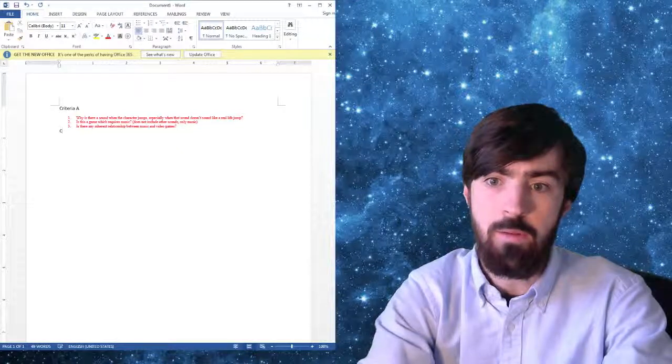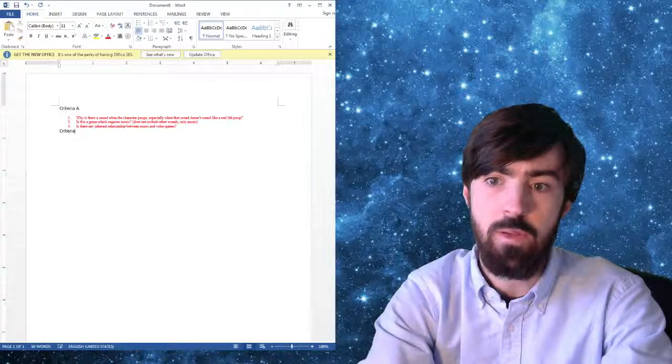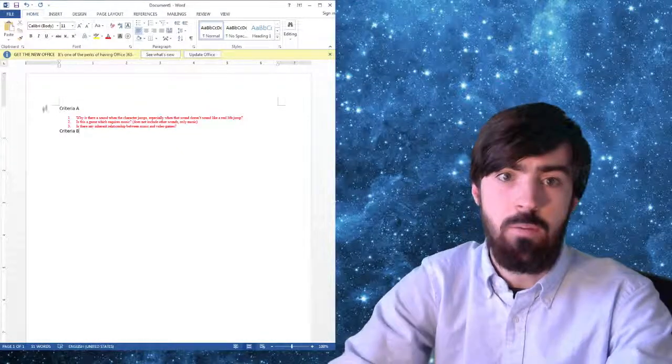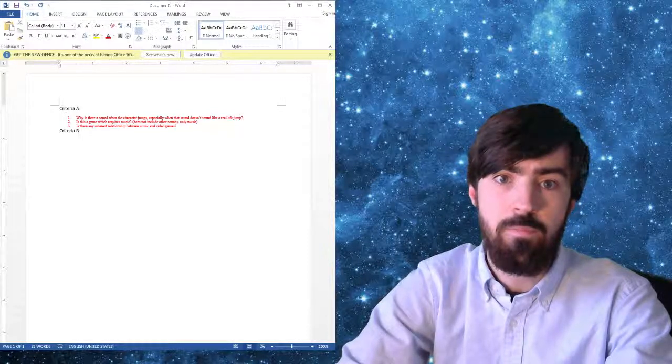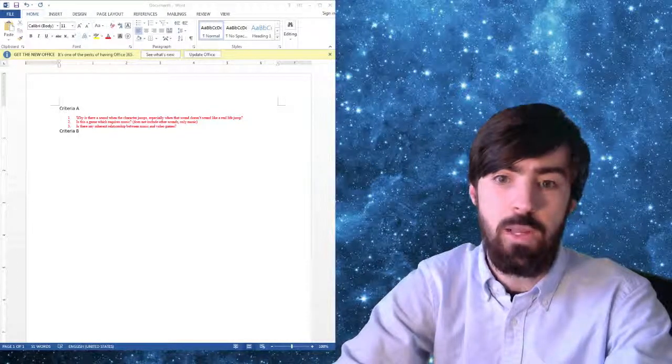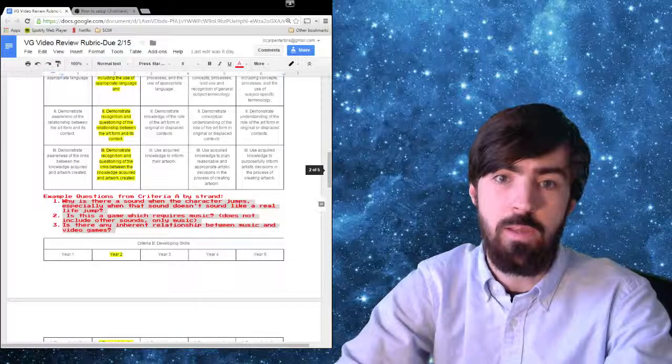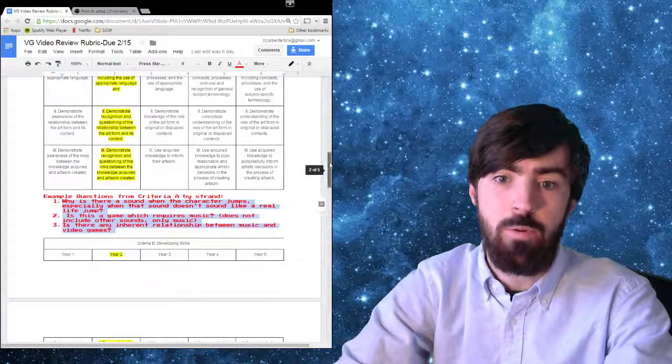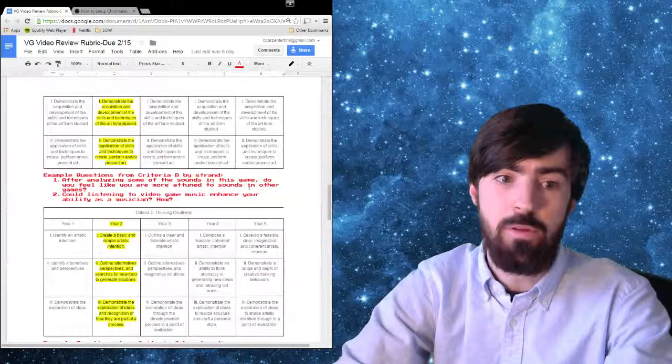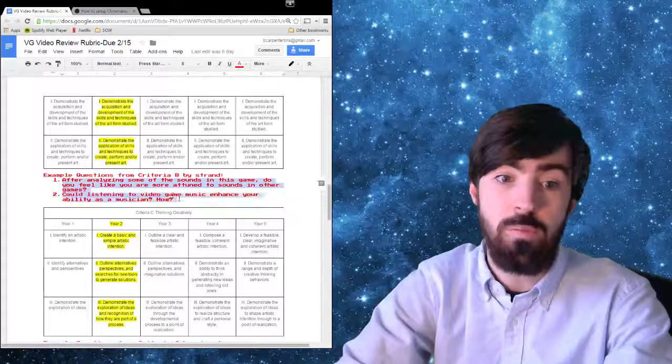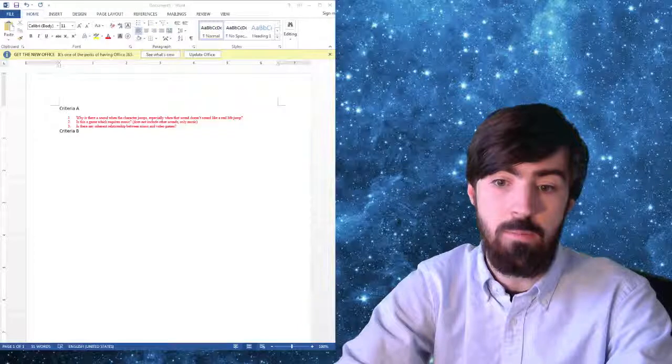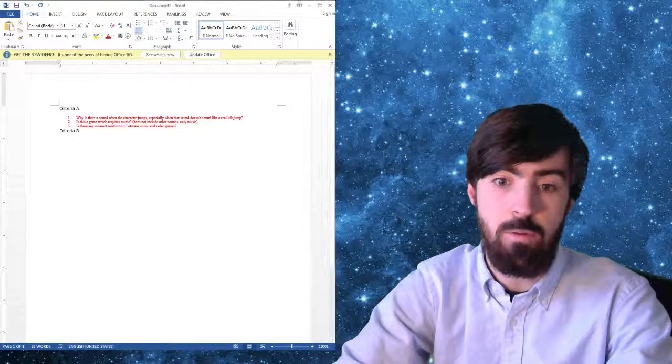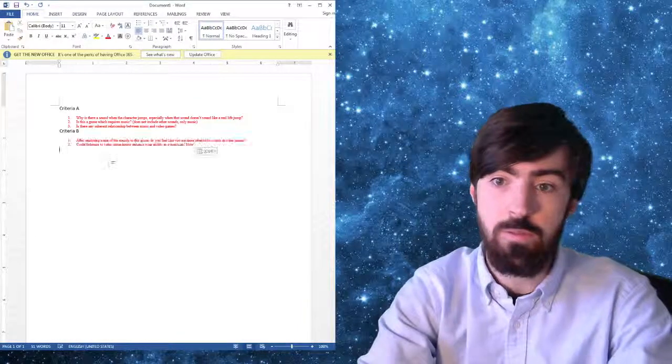And then we'll type in Criteria B. And we'll go get the B stuff. All right. Hang on. I lost my window. Give me a second. There it is. And we'll go get the B stuff. There's only two questions for B. That's great.